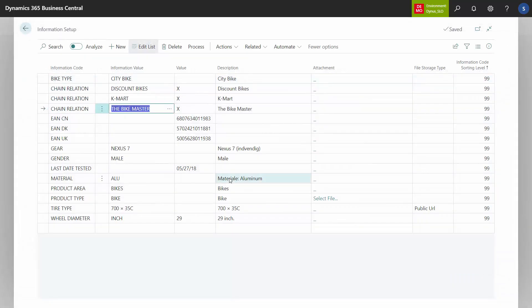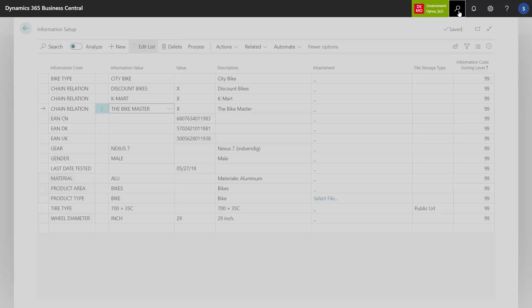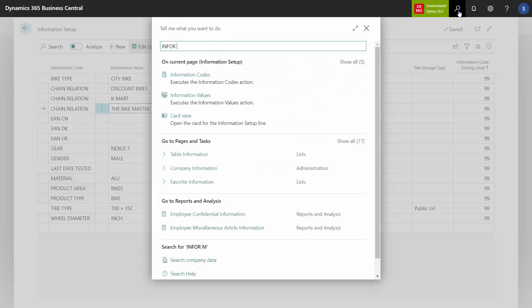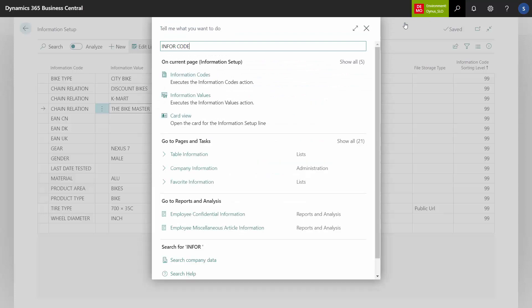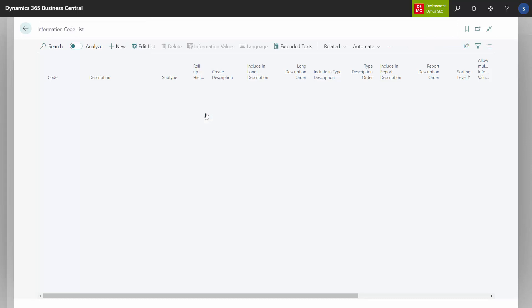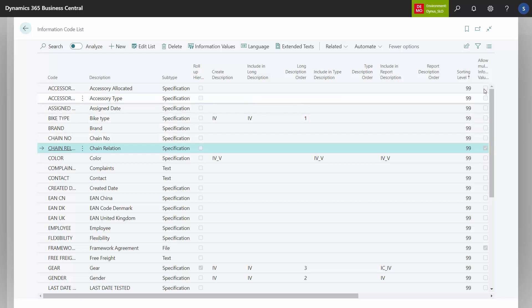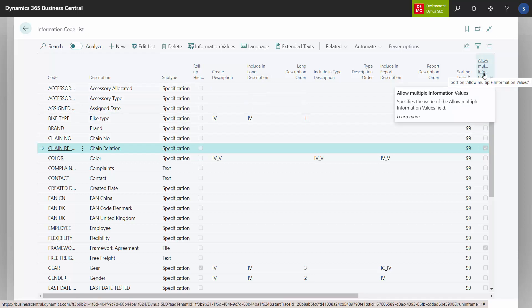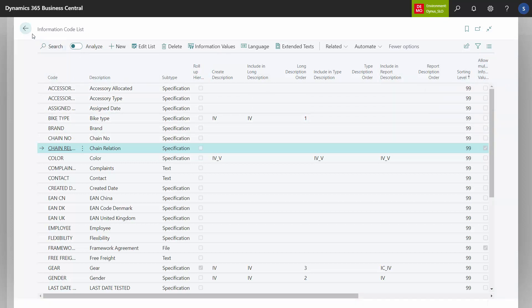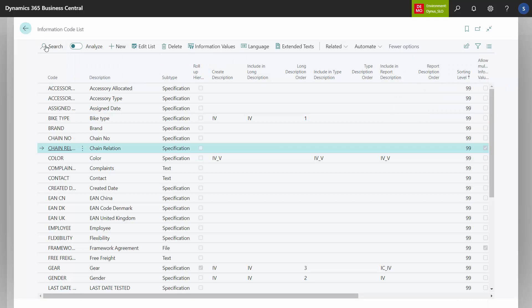To be able to add several information codes with different information values, you need to set up in the information setup, information code list. You need to define, in this example, my chain relation has a check mark on the right hand side in the column allowed multiple information values. That check mark determines that you can add more than one information code for the same item, customer, vendor, whatever.